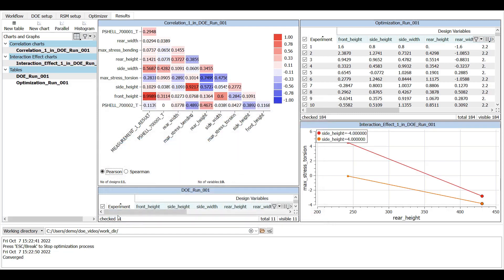The interaction plot presents how the relation between a response and a factor depends on the value of a second factor or moderator. If the lines are parallel, there is no interaction, while non-parallel lines means there is interaction.